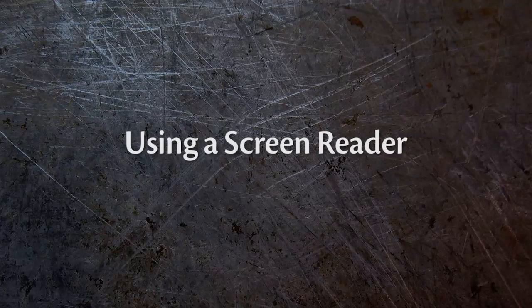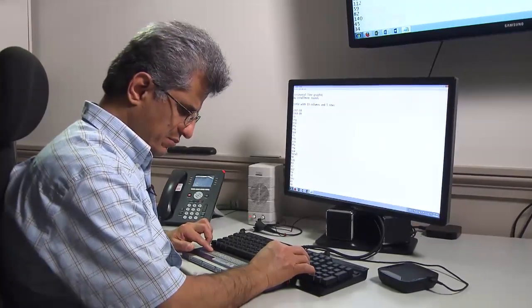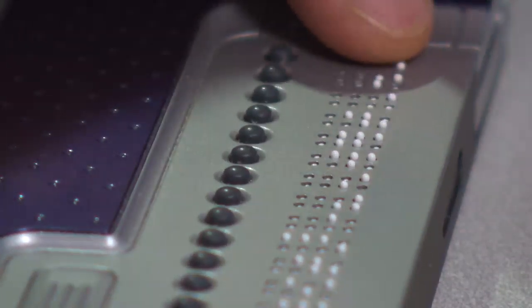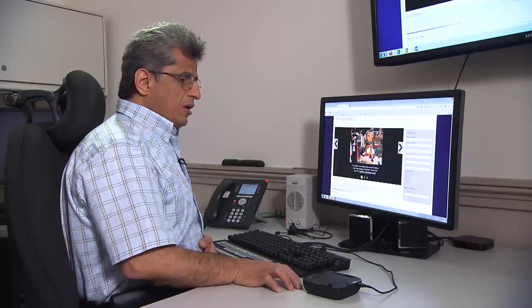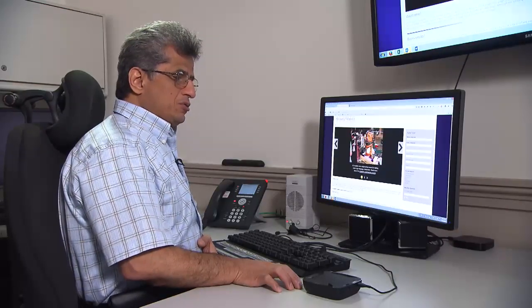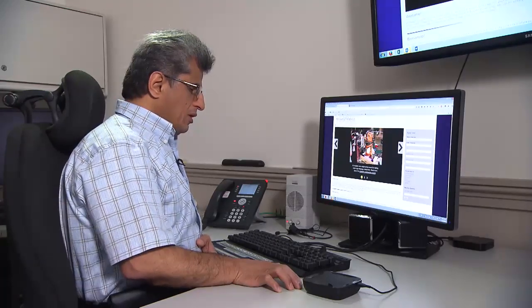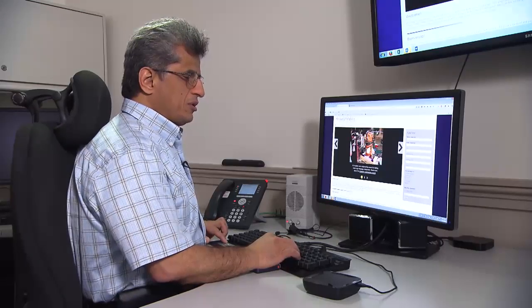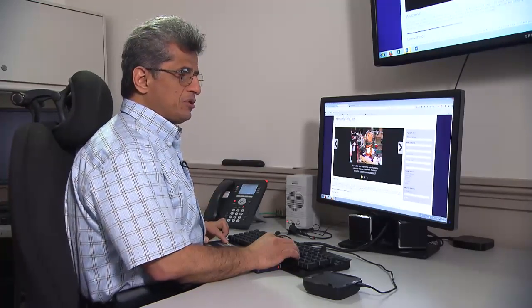Hadi is an accessibility expert and he's also a user of accessible technology. He uses a refreshable braille display and screen reading software that reads everything on the screen. I am blind and I use a screen reader program at home and here and everywhere. A screen reader program is a software that communicates with the operating system and conveys the information to me.